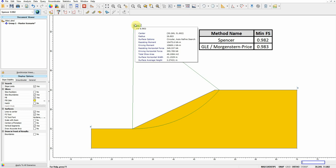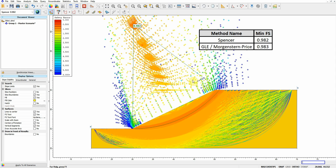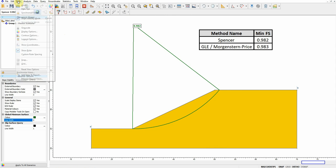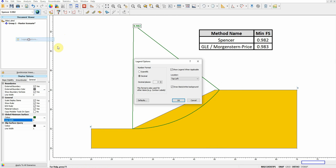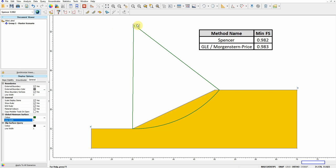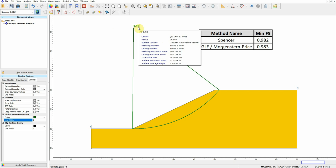Morgenstern-Price gives 0.983. Slide shows the minimum of these two methods plotted here. You can also show all failure surfaces on the model, but for now I'll just show the failure surface that gives the minimum factor of safety — shown in green. You can make it thicker and display two decimal places. So the factor of safety in Slide using limit equilibrium analysis is 0.98.